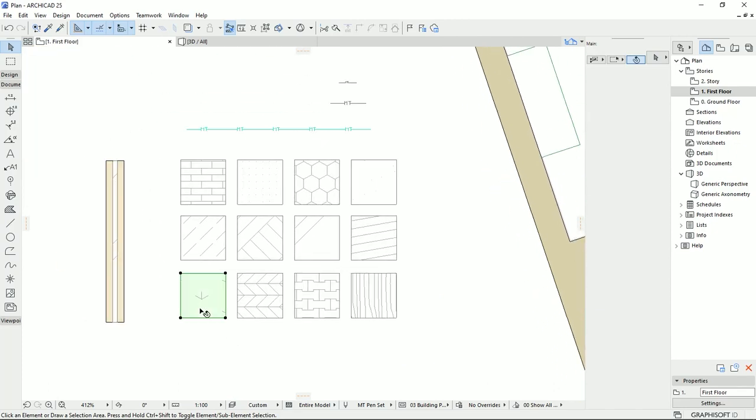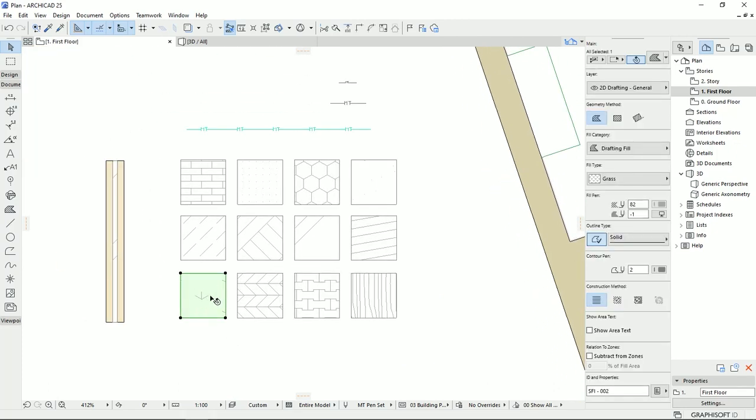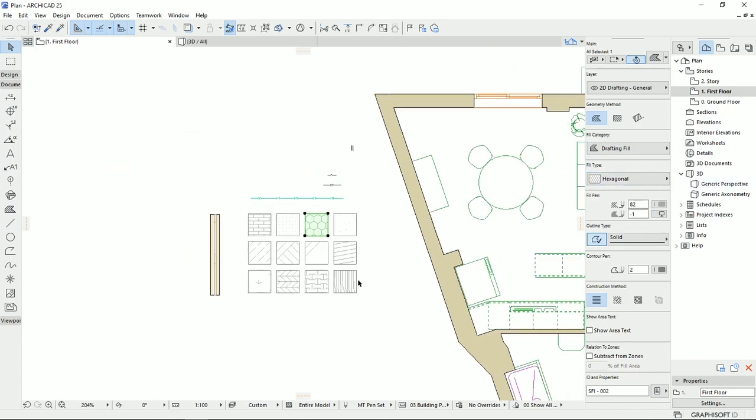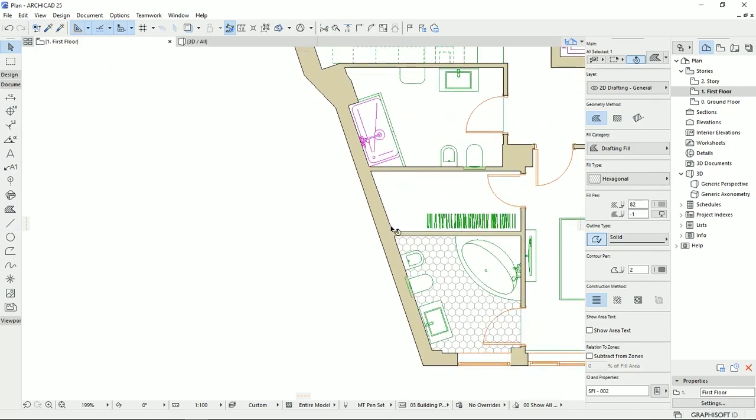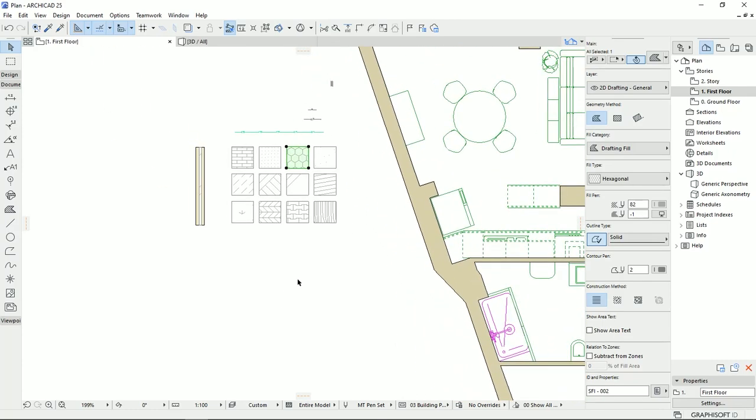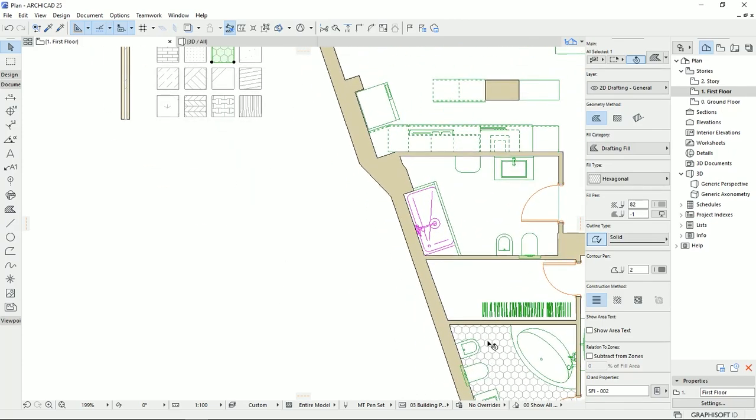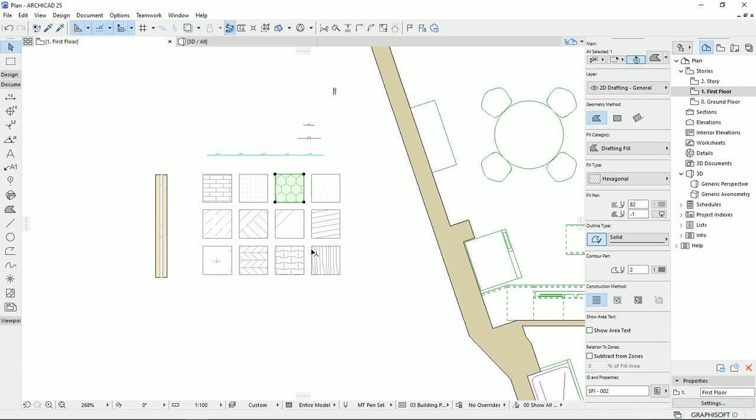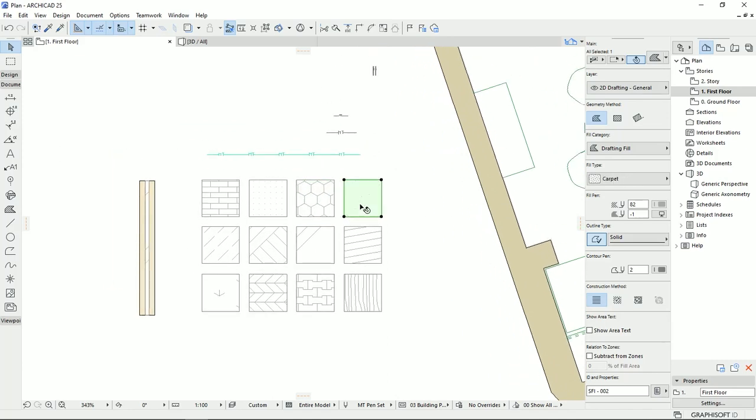For example, here we have grass, we have bricks. This one is gypsum. This one is hexagonal that I just applied here on this bathroom, which it works like the tiles.